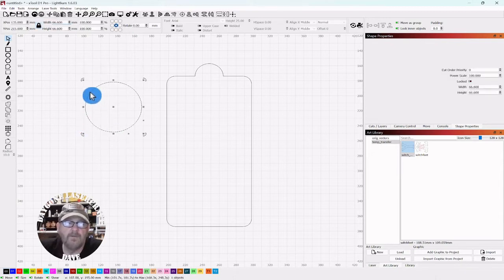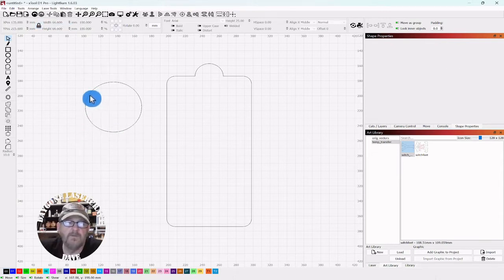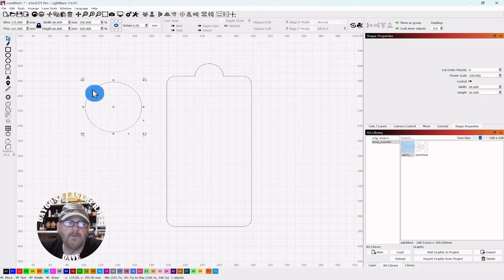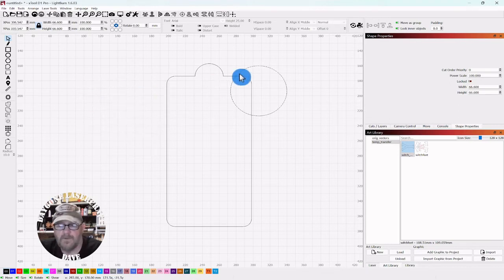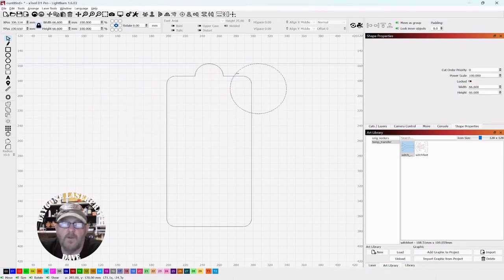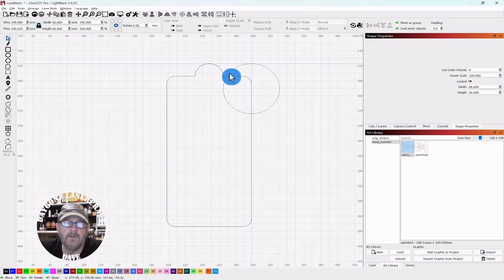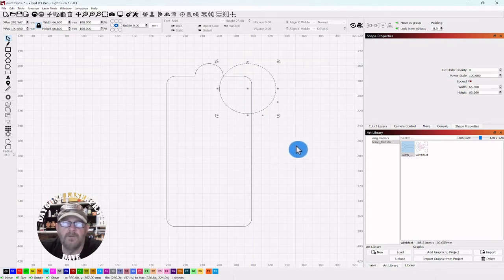Select it, grab the edge, and then we want to set it. You can hold alt, we want to set it in that little cutout right there and even with the top of the board.